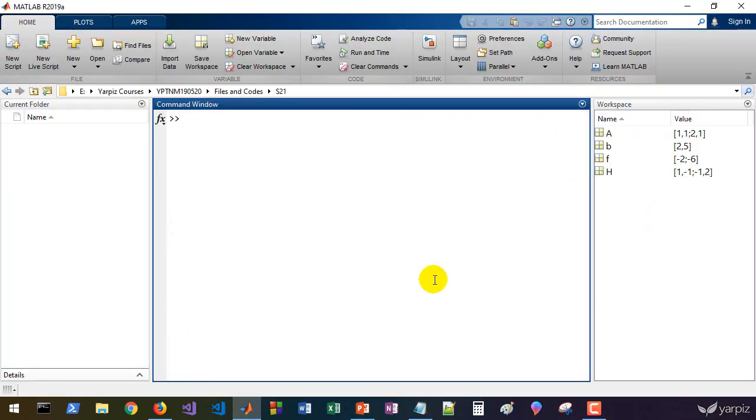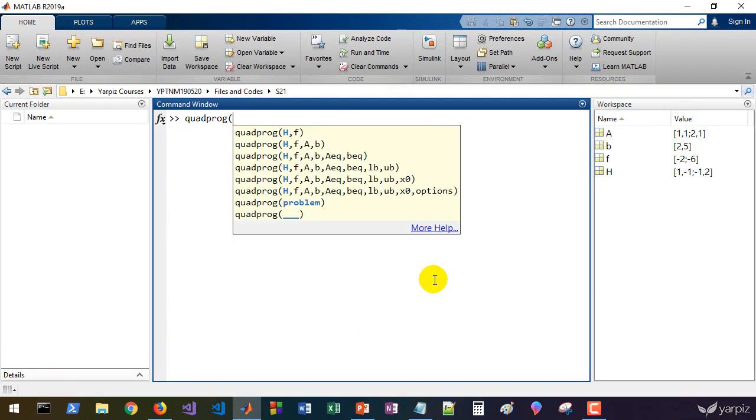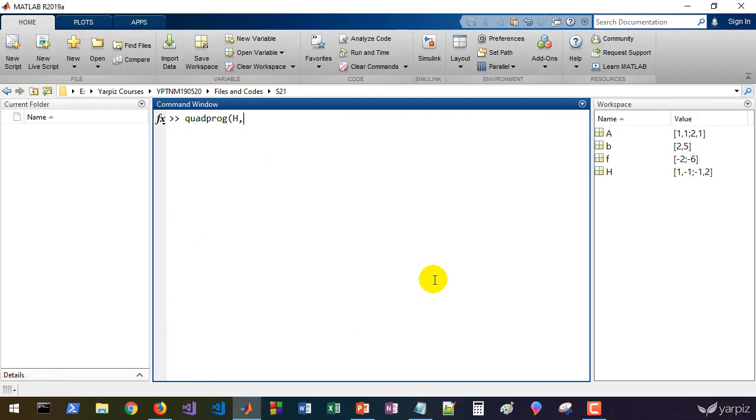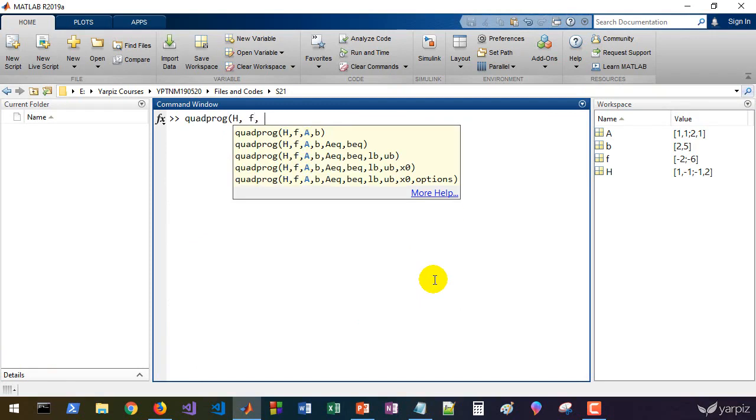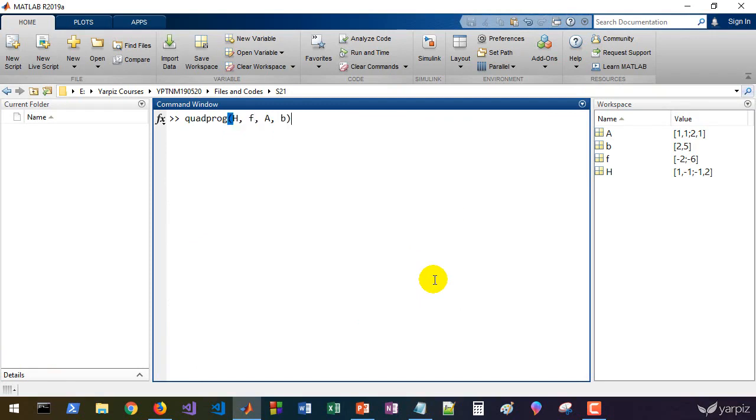Now let's call the quadprog and we pass H, F, A, and B.